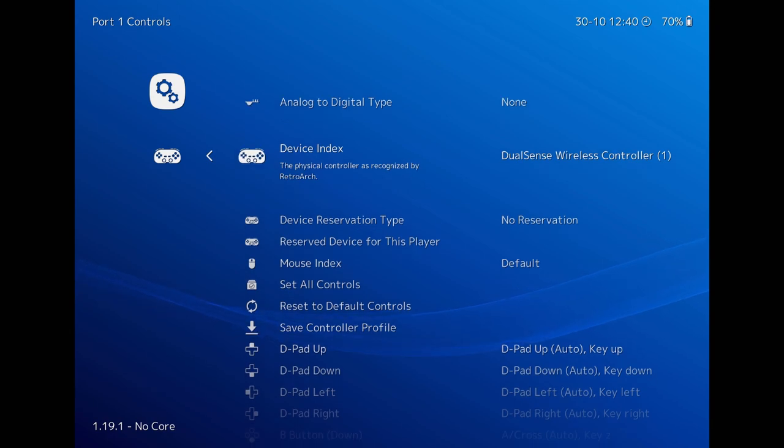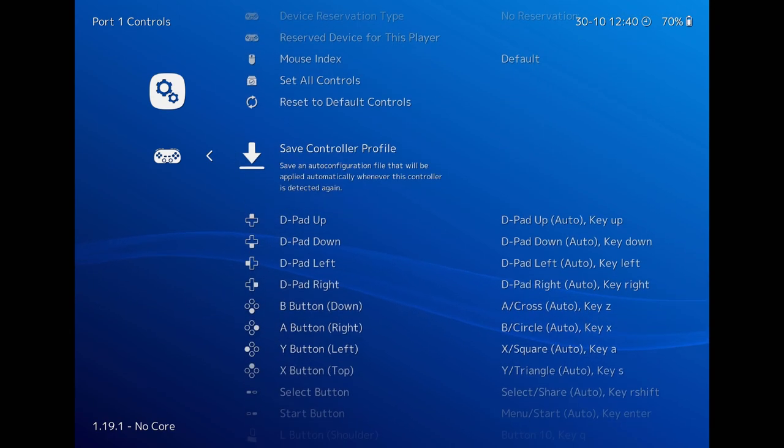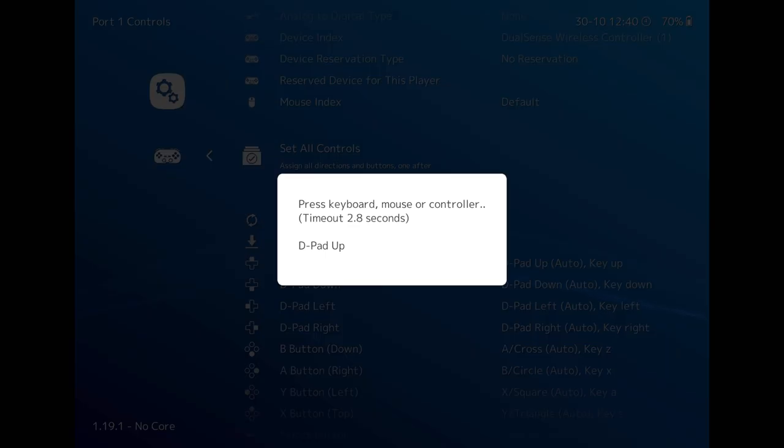You can see your device name at device index. To reconfigure your buttons, you can select individual buttons or you can just click on Set All Controls.